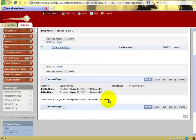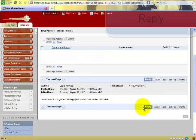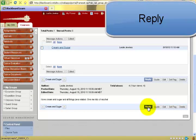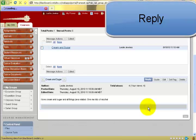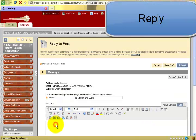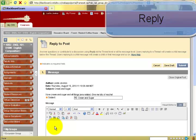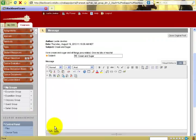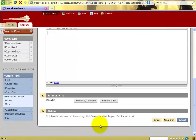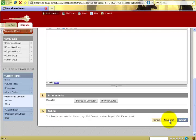You can read the thread and reply to the thread by clicking on reply. Your message can be entered here in the text box and then click submit. Never click save as draft for that will not go to your classmates and your instructor. Always select the submit button.